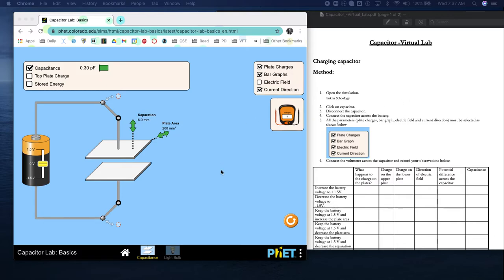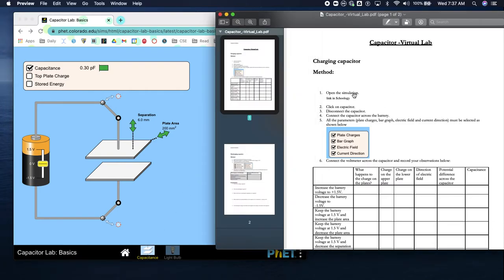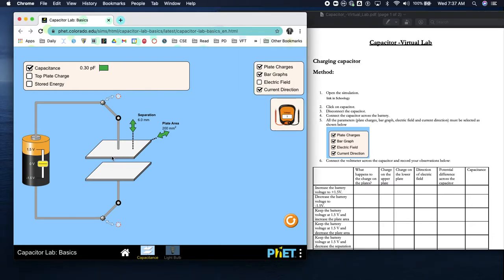Click on the image on the assignment to open this lab. When it opens, select Capacitance - it'll look like this, not the light bulb but Capacitance. Now we're going to follow the instructions. Click on the capacitor and disconnect it, then connect the capacitor to the battery. This is how we disconnect and connect.